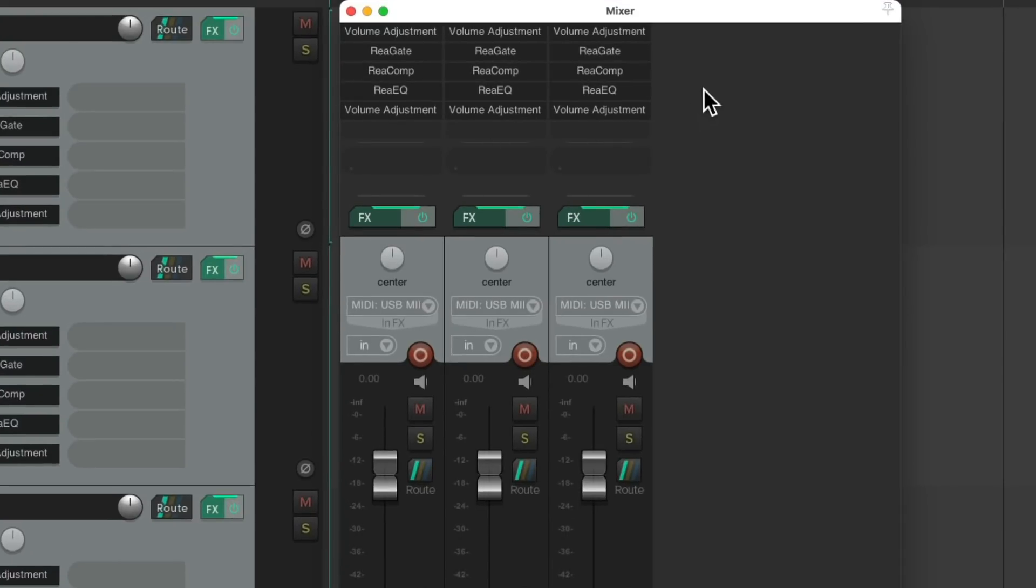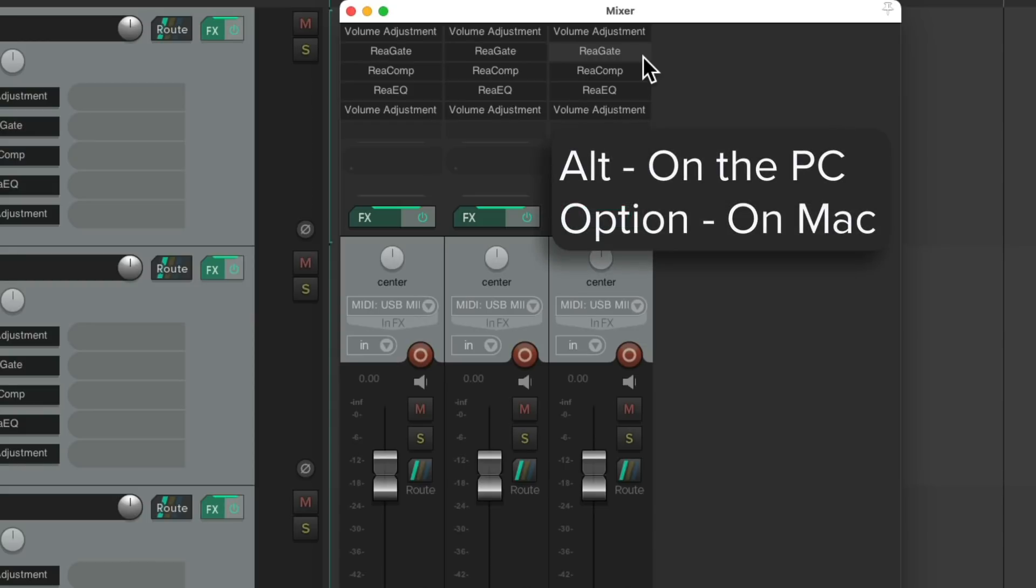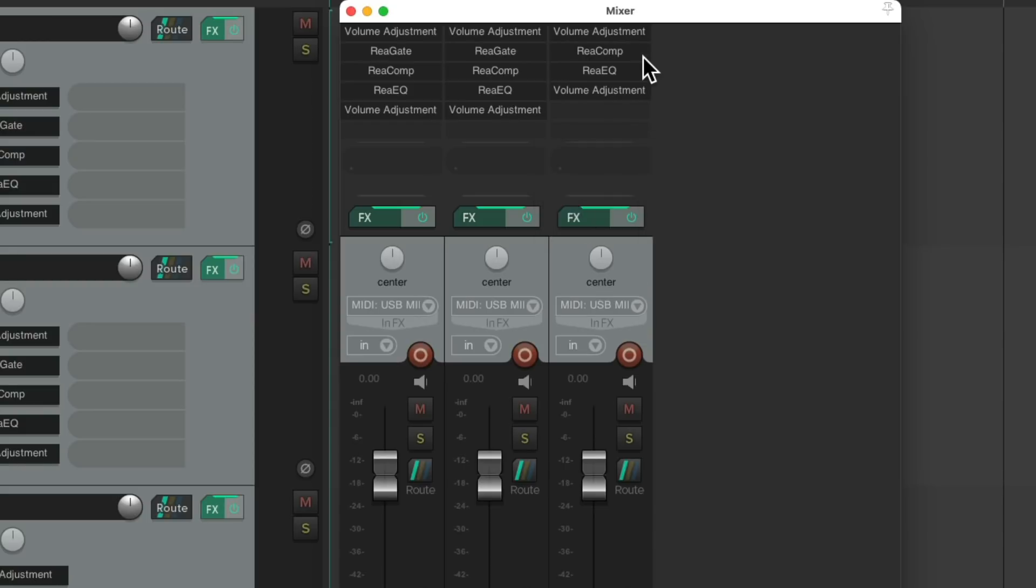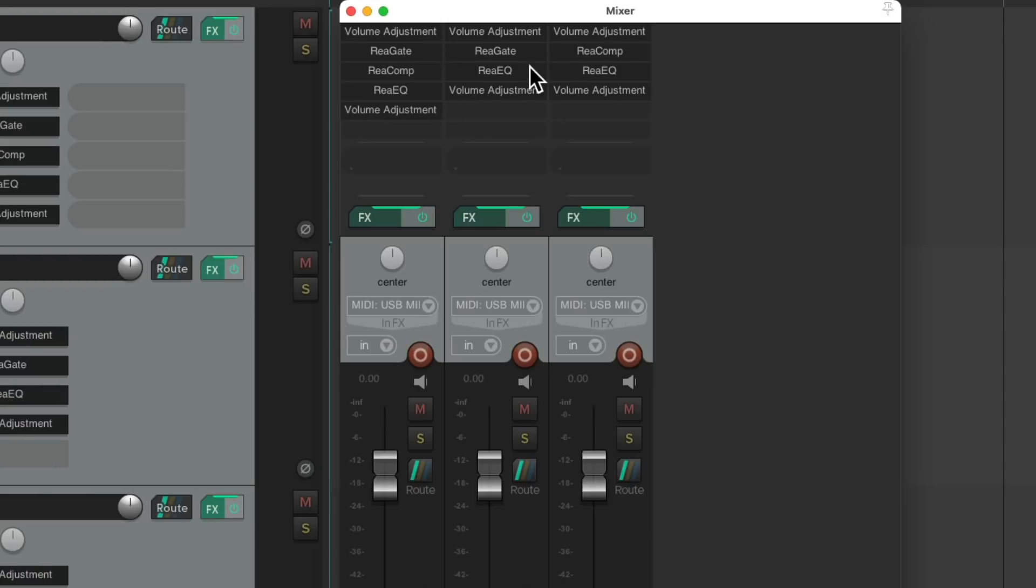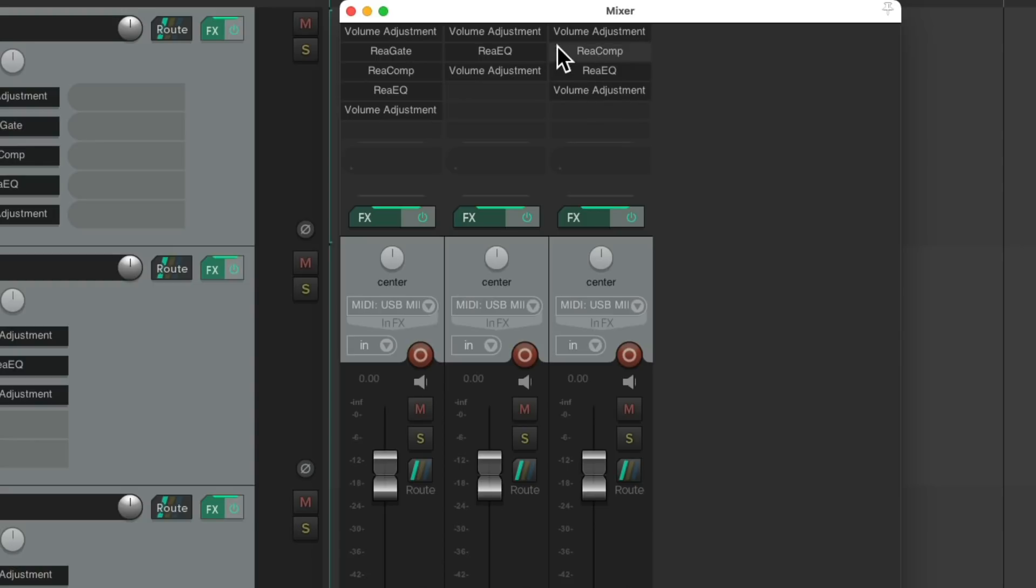But if I didn't want to use my gate on this track, alt on the PC, option on the Mac to delete it, it changes the order of our slots. The volume adjustment is in the fifth slot over here, but the fourth one over here. And if I wanted to delete my compressor over here, and my gate, it throws the alignment off. As my EQ is in the third slot here, the second slot here, and the fourth slot here.